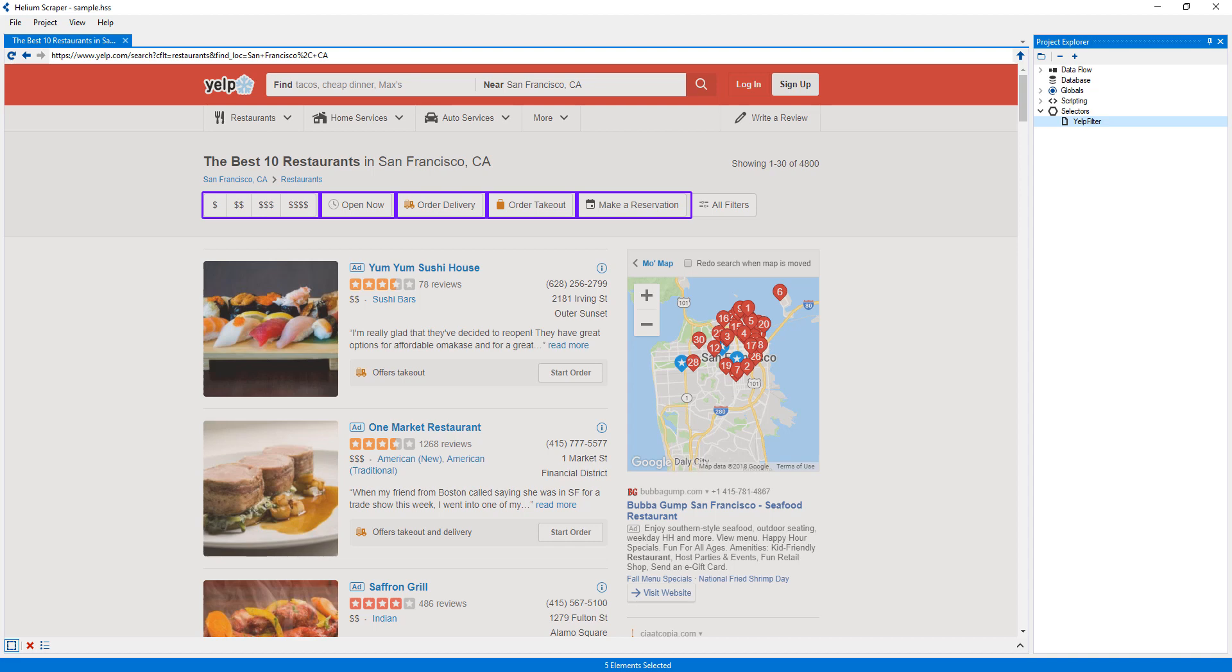A selector will normally select more elements than the ones used as samples, and the larger the sample size, the more elements it will select.